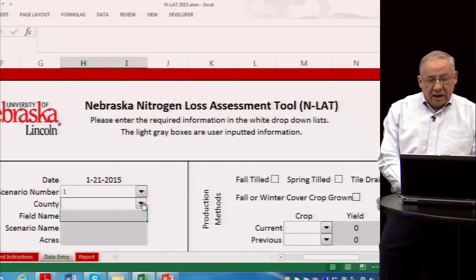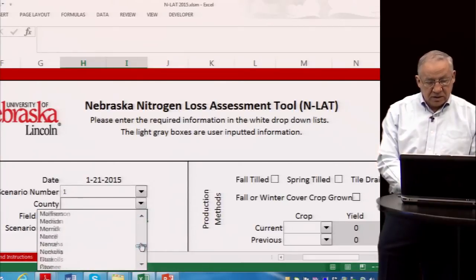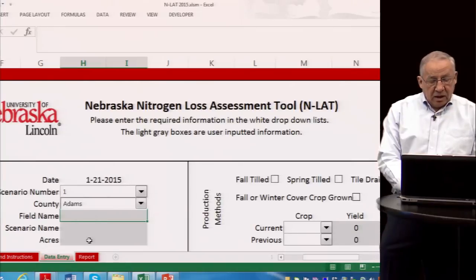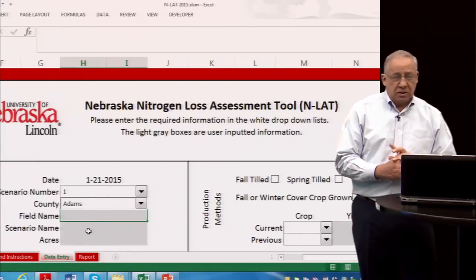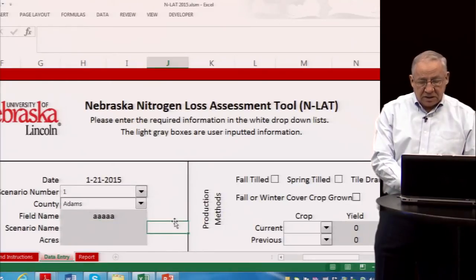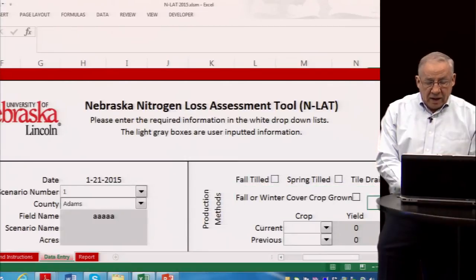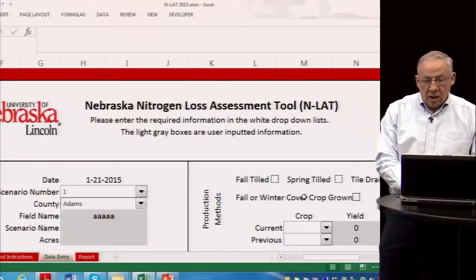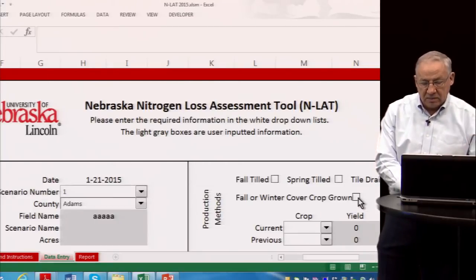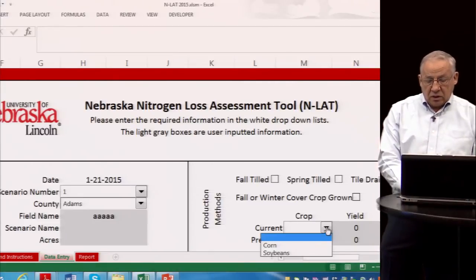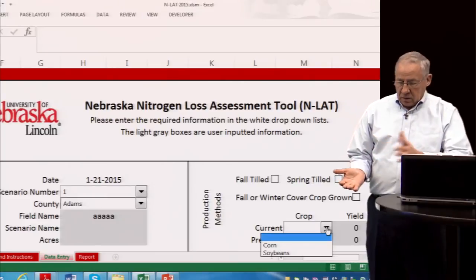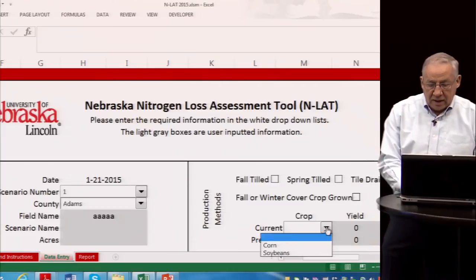Here is the drop-down for the scenario number — you can change the scenario number manually or it will advance automatically. There is also a drop-down list for counties, with all counties of Nebraska listed. Let's take Adams County since it's easy to get to. There are gray cells where you can put information for your own records — field name, scenario name, acres, etc. — but it's not required. On the right, you need information on production practices: do we have fall tillage, spring tillage, tile drainage, a fall or winter cover crop? Check the appropriate boxes.